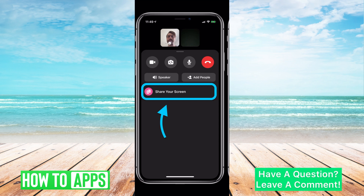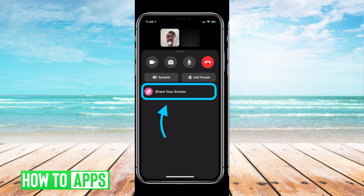Apple is rolling it out slowly, so maybe your phone doesn't have it yet, but here is a little look at it. When you are FaceTiming somebody, now you have the option to share your screen.